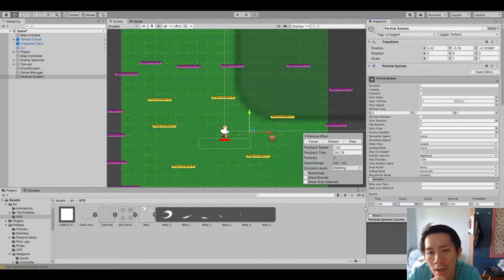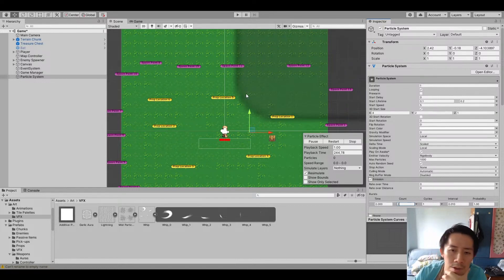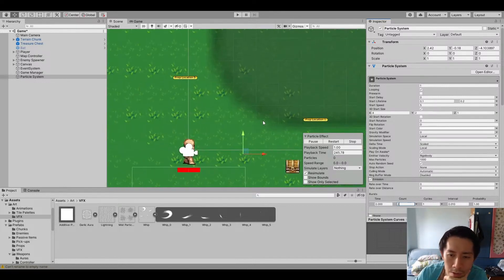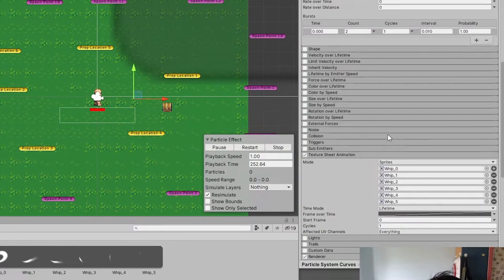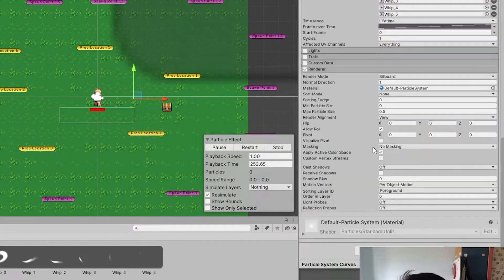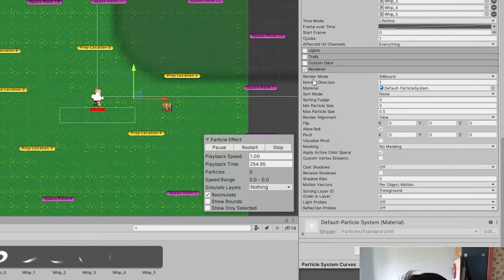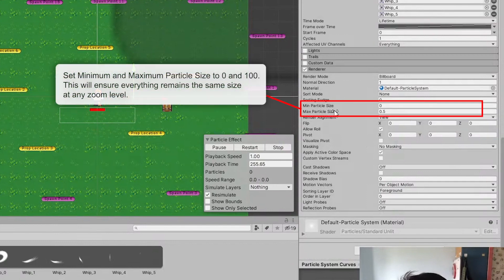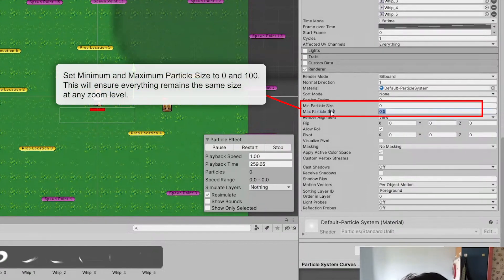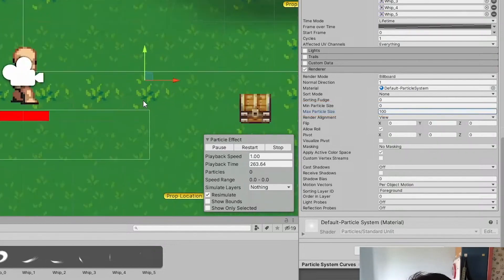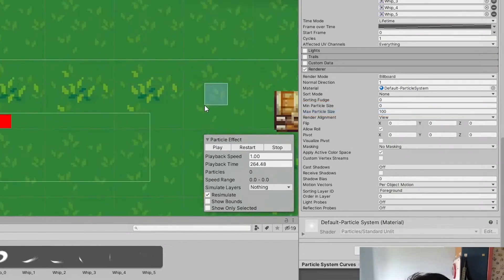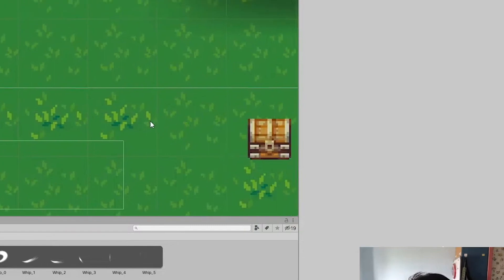So now we have the particle. And as usual, as with the lightning, we want to head over to the renderer and we don't want to have any limit to the particle size. So we're gonna set the max particle size to 100. Yeah, so that if we zoom in, the particle is allowed to get very big.